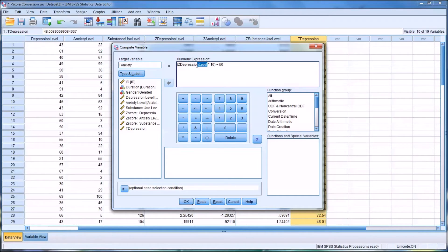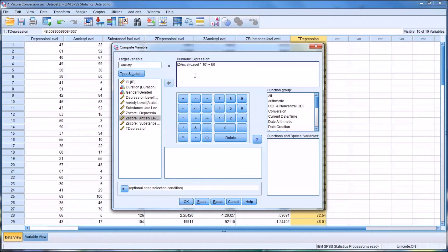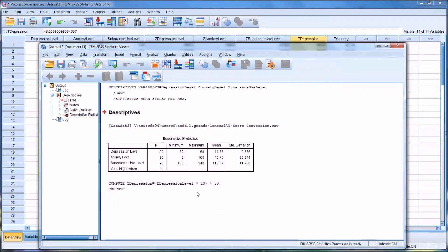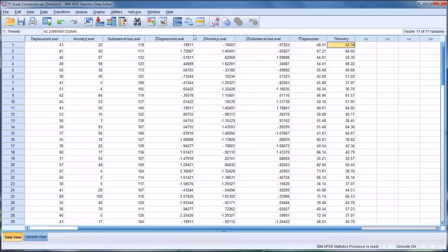I'm going to delete the Z-depression level and add in the Z-anxiety level. So really you see I don't even have to change the other values - I can just substitute. Again, it's going to create a new T-score here for anxiety.